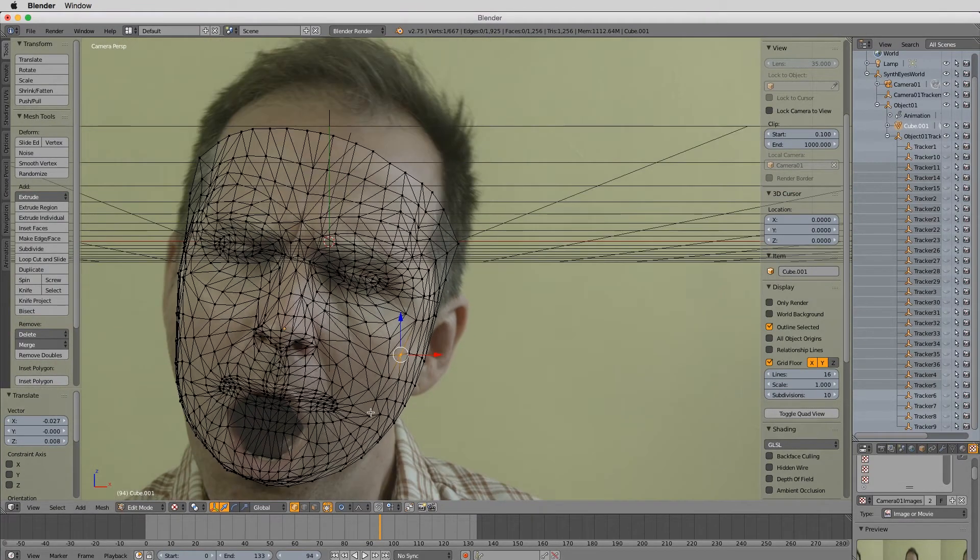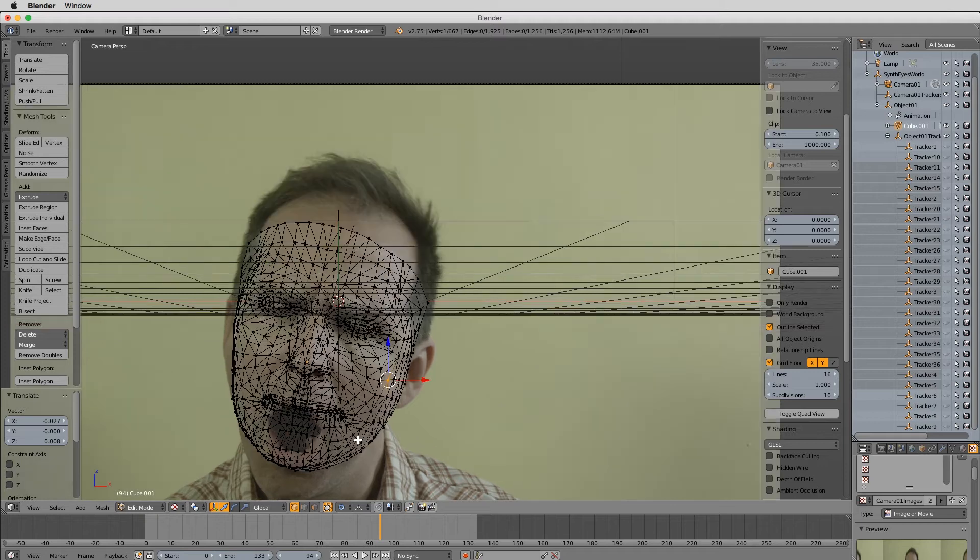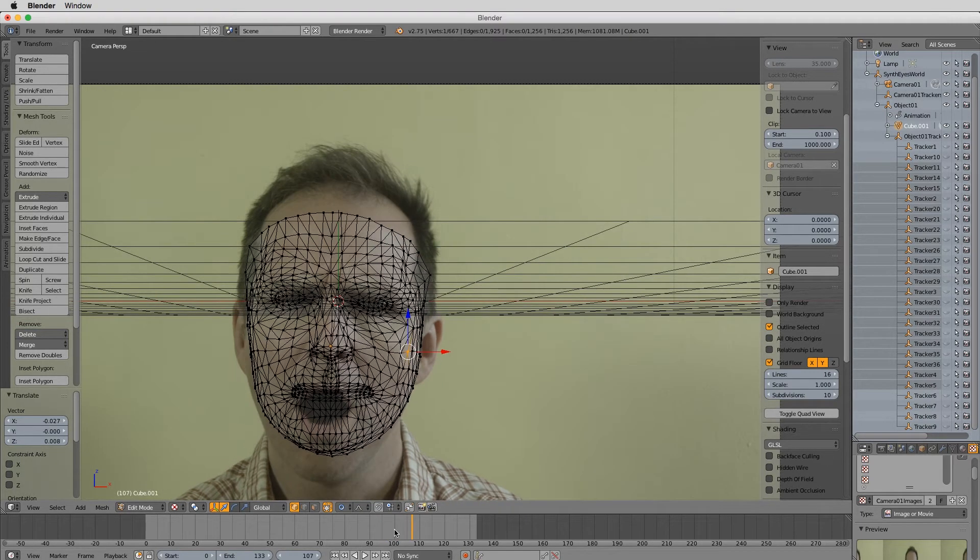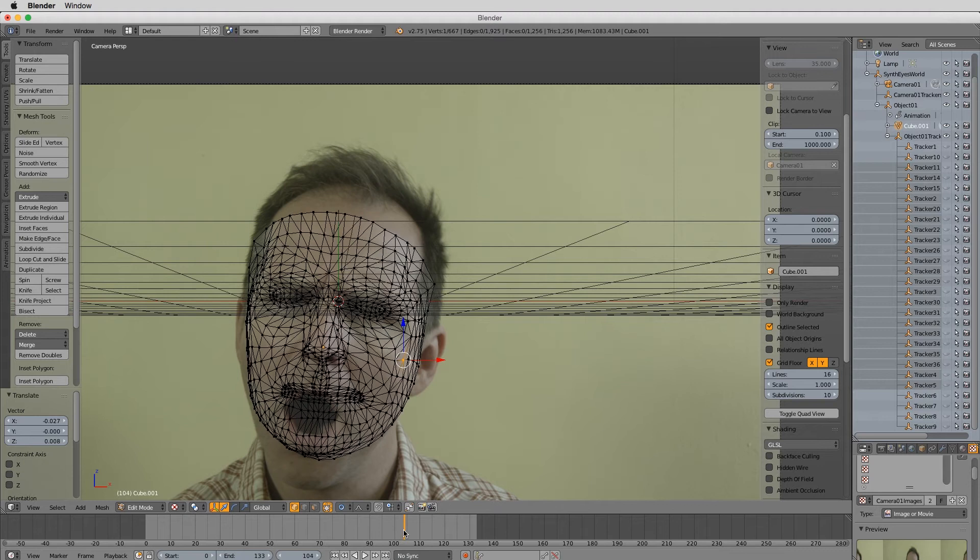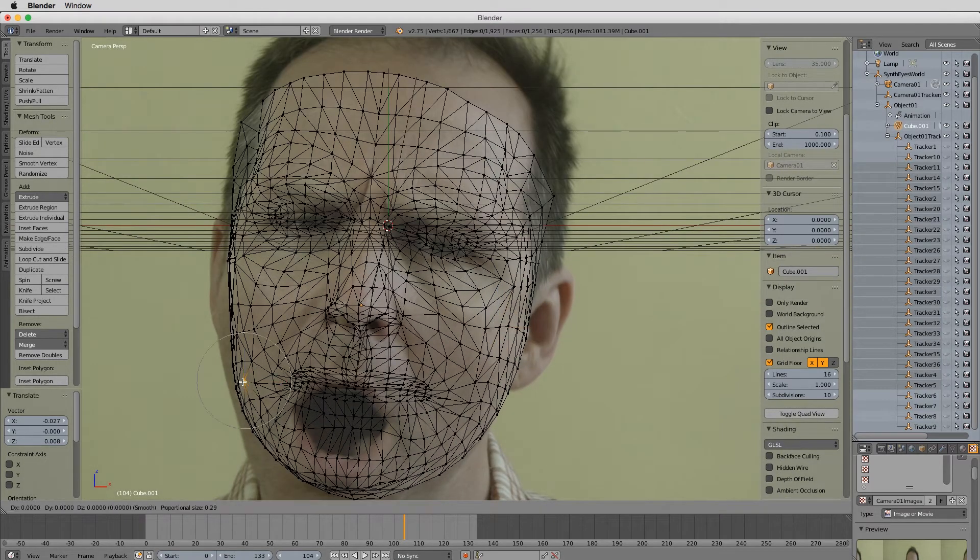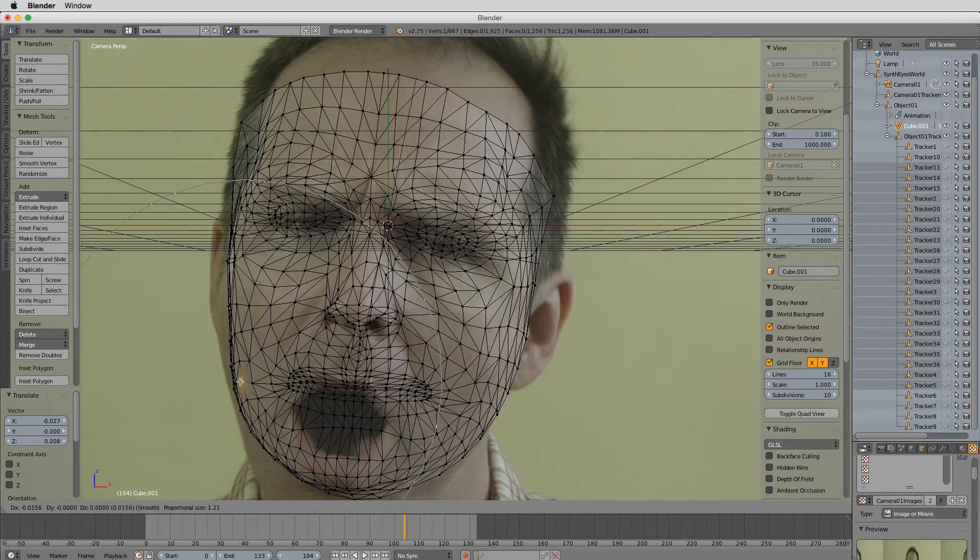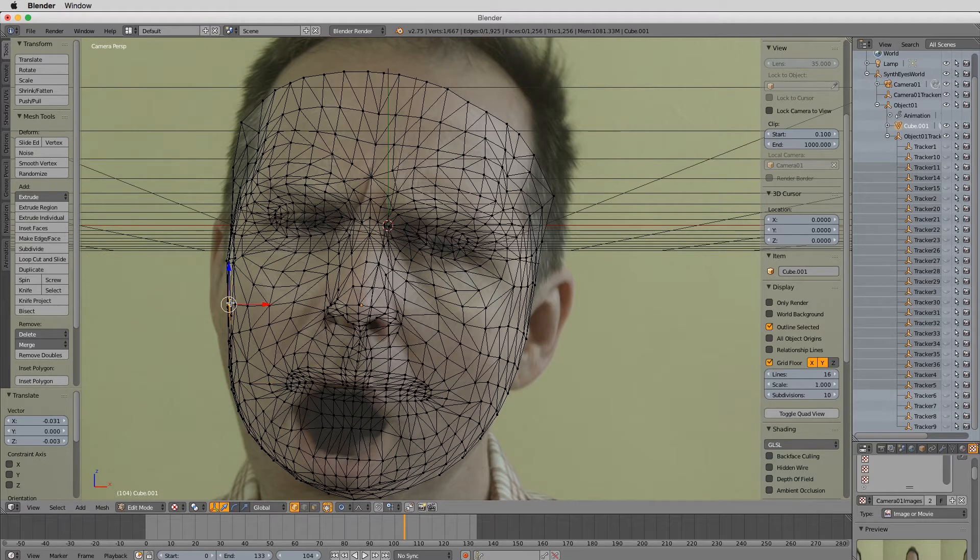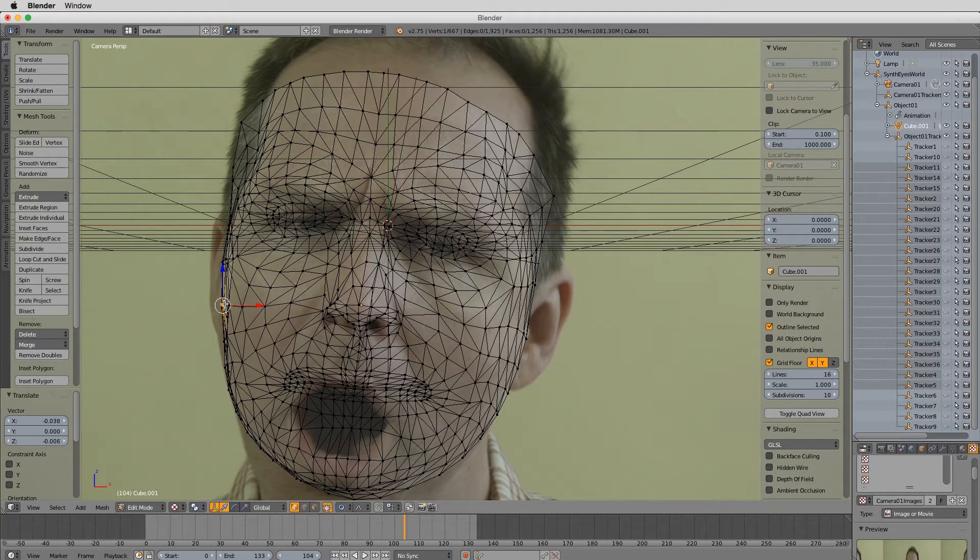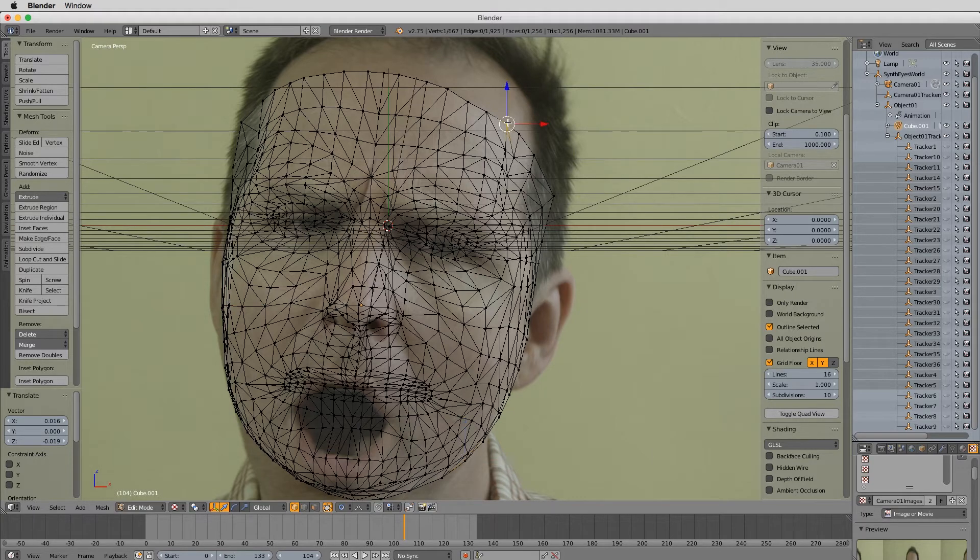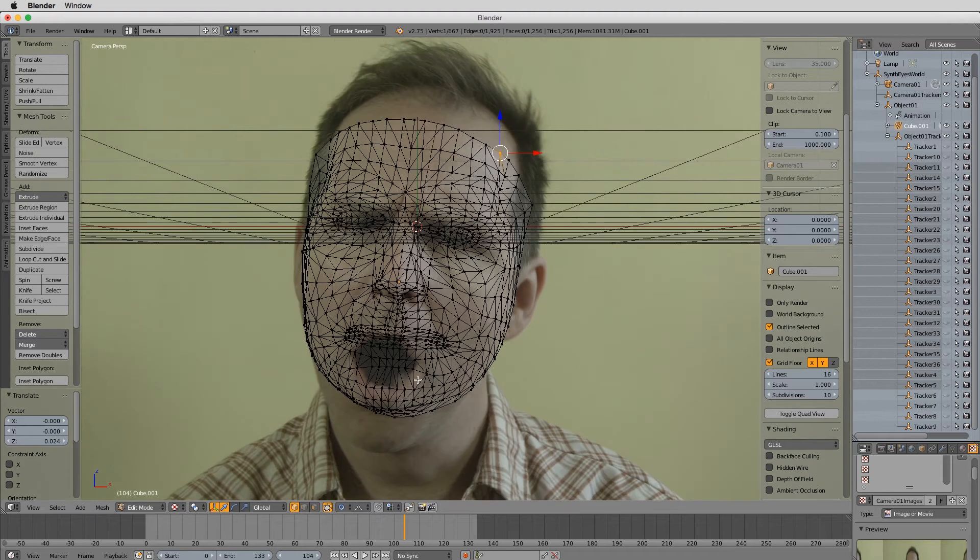This just allows me to get my geometry to more closely match. And then I'm going to re-export this geometry to SynthEyes. Because SynthEyes, some of the new tools in SynthEyes kind of demand that your geometry closely matches your scene basically.